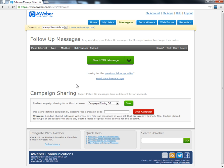With follow-up messages, you're assured of building trust with your subscribers so that you're not just compiling a list to send them offers, causing them to unsubscribe. Follow-up messages make sure that every subscriber gets helpful content as soon as they come to your list.